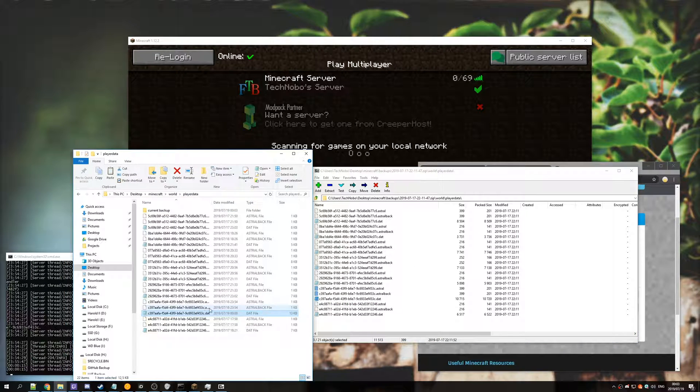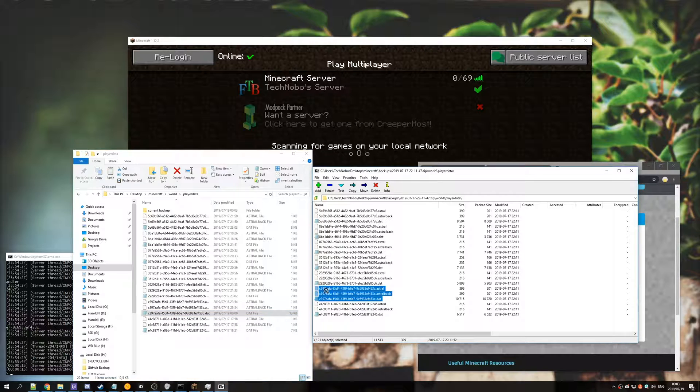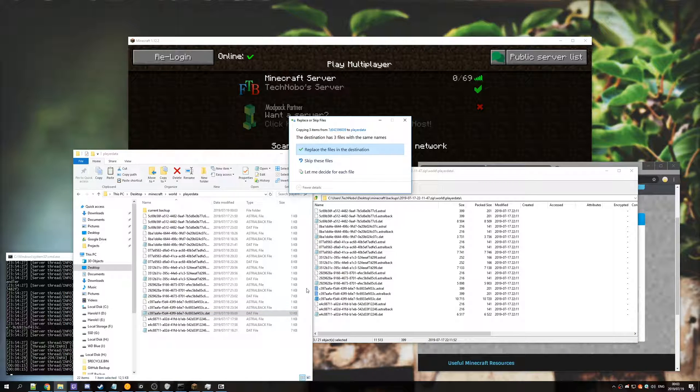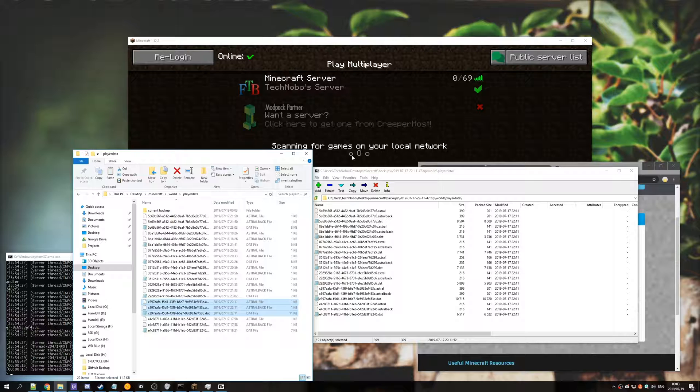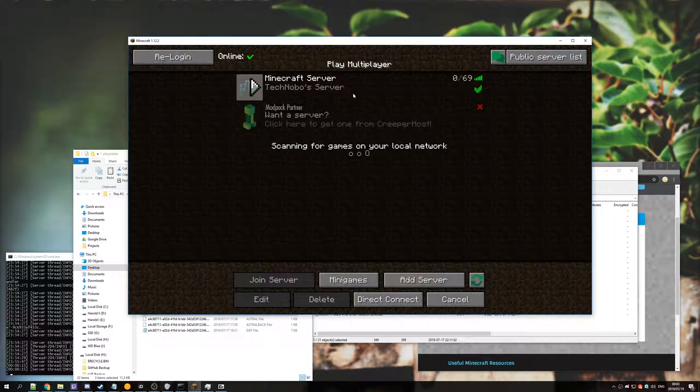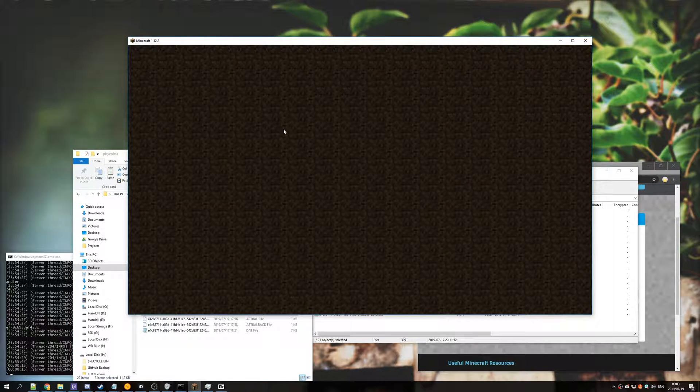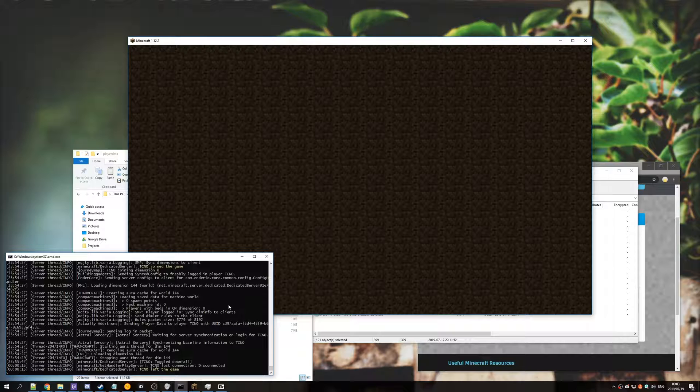Now that we have our user files saved, it's fine to drag and drop them from the backup zip into our players folder. Click replace.